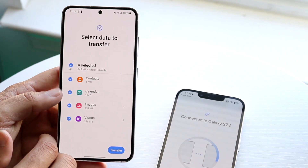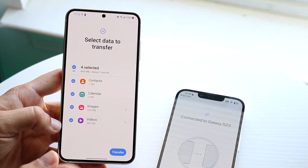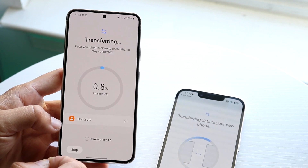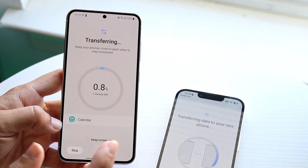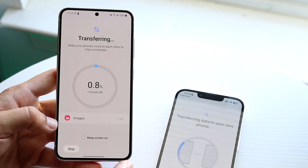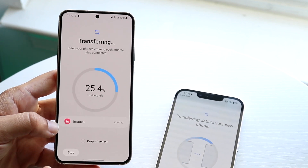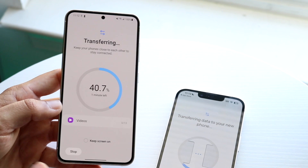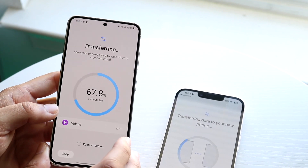There are four different categories you can choose from: contacts, calendar, images, and videos. Select whichever ones you want and click Transfer. These are the things you can transfer at this point, and from here you can transfer really whatever you want.